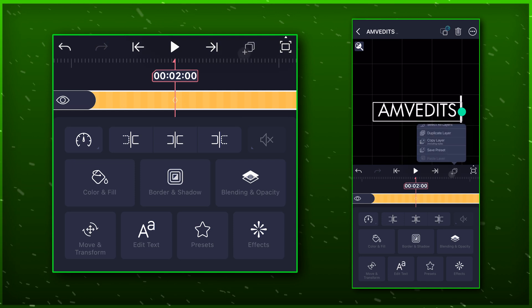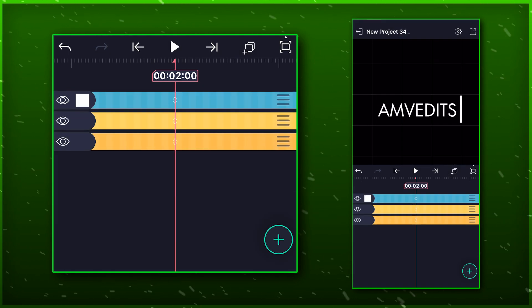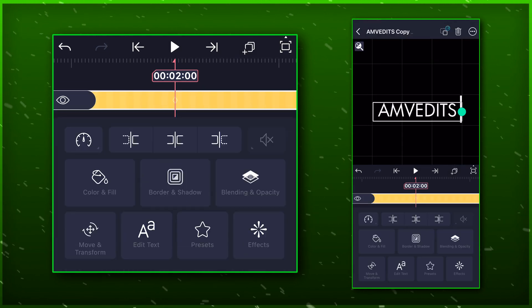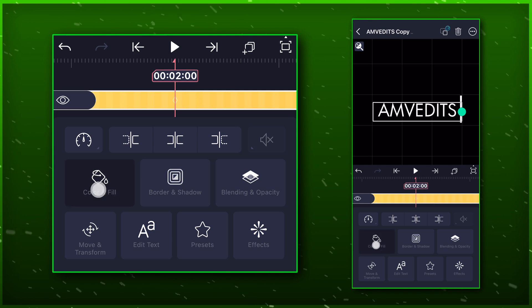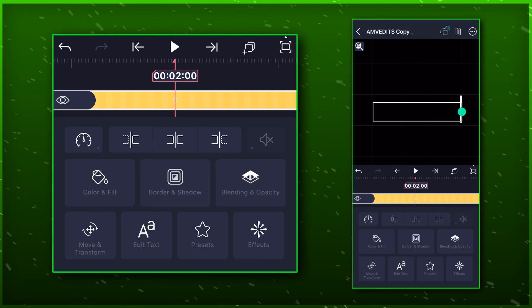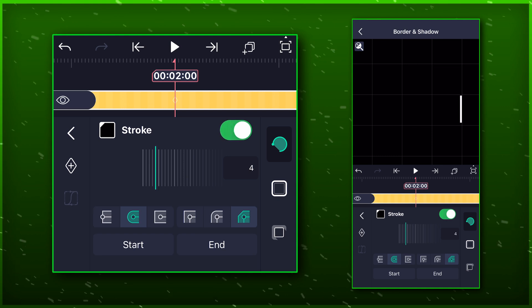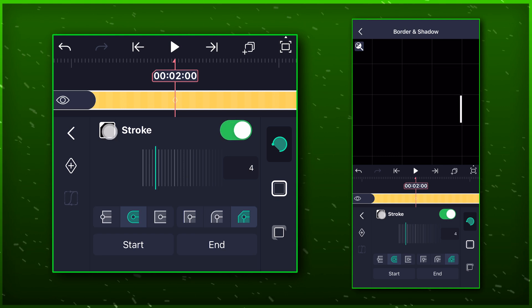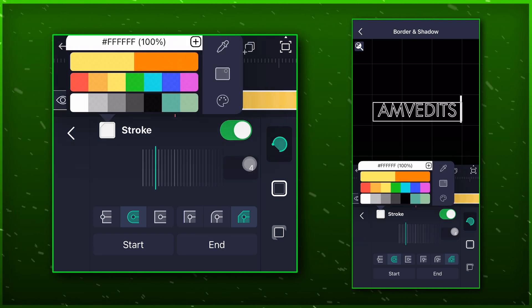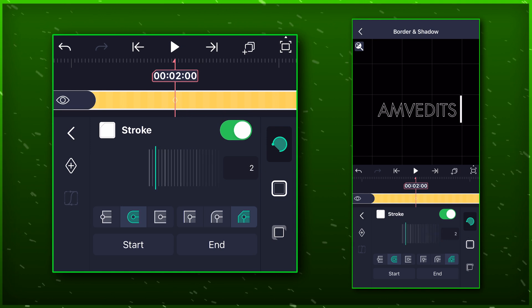Select the layer and duplicate it. Hide the original layer for now. Go to color and fill and choose no fill option. Go to border and shadow and turn on the stroke option. Change its color and thickness accordingly.